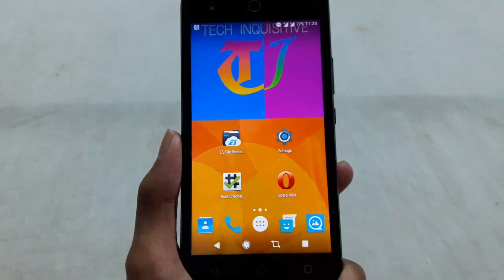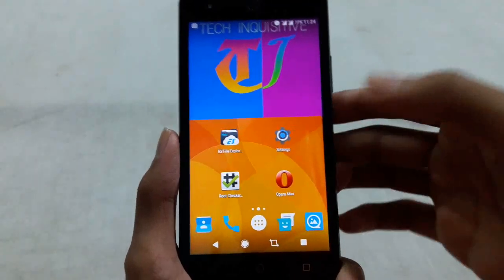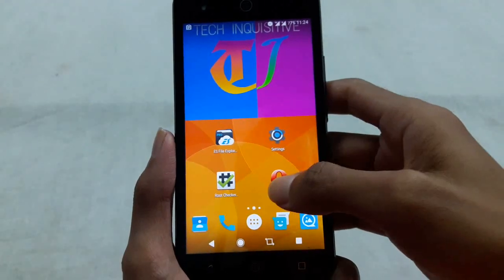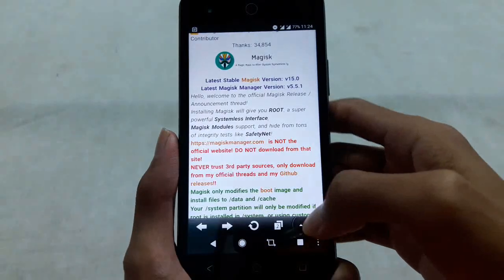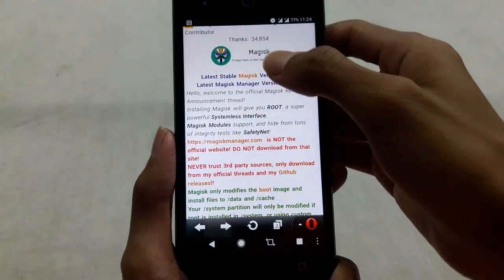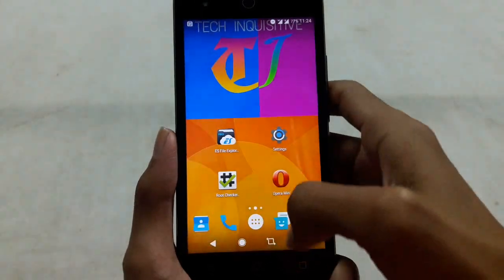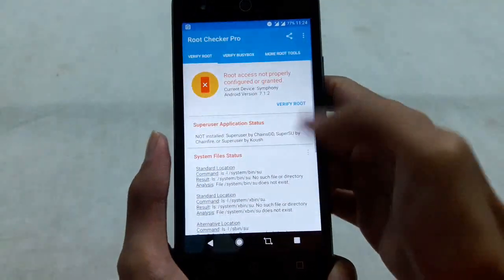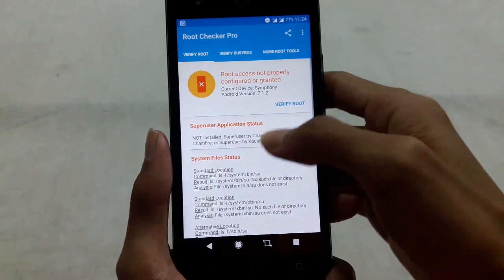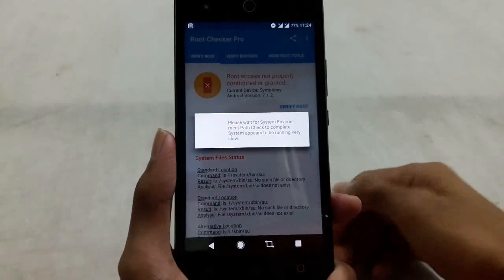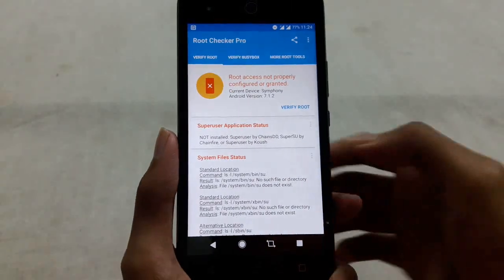Hi guys, welcome everyone. In this video I am going to show you how to root your phone using Magisk Manager. Before that I will show that my phone is not currently rooted.